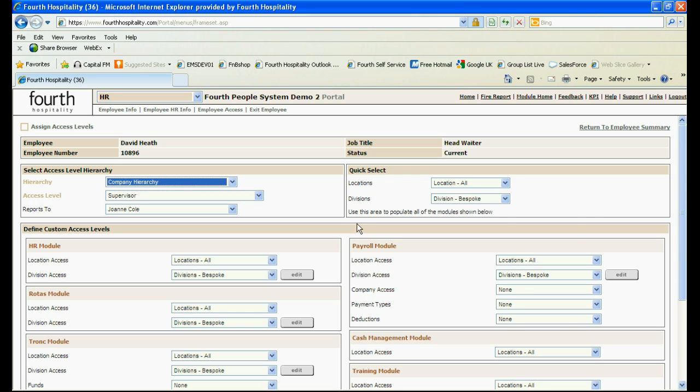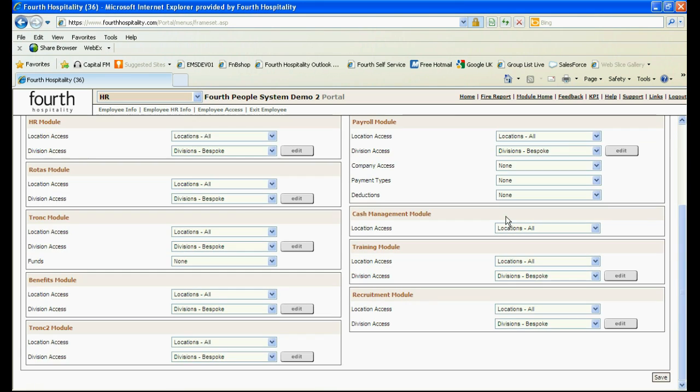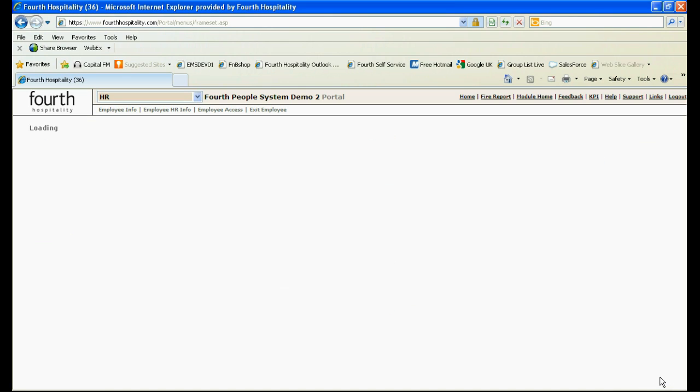This information needs to be chosen for each of the modules the employee is given access to. When you are finished click on save in the bottom right hand corner of the screen.